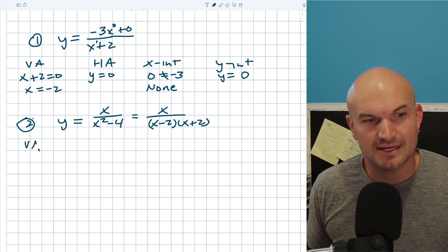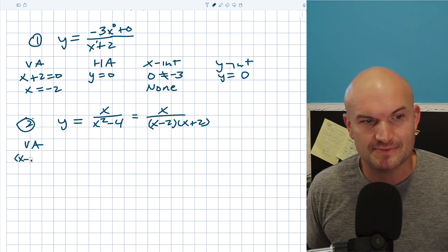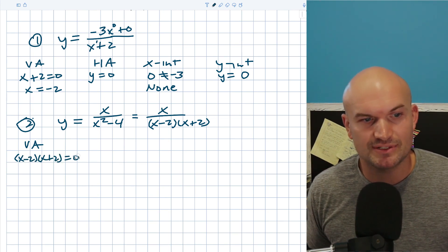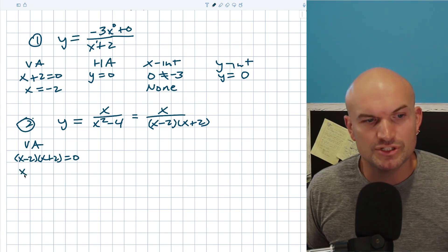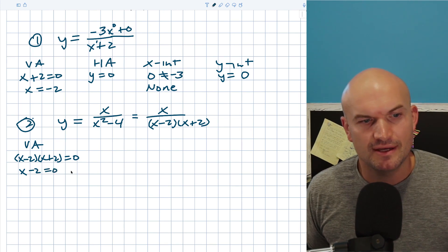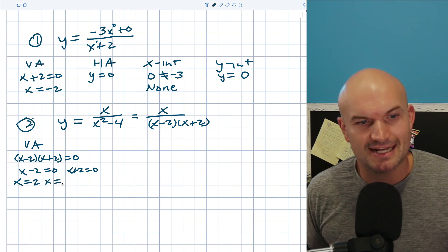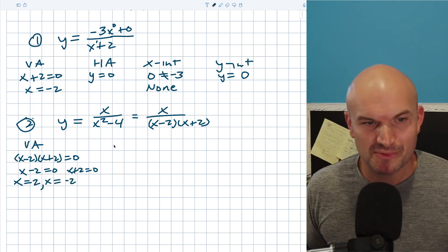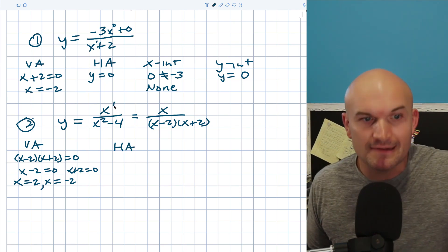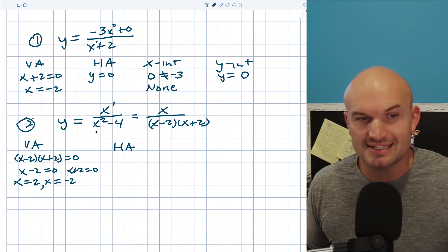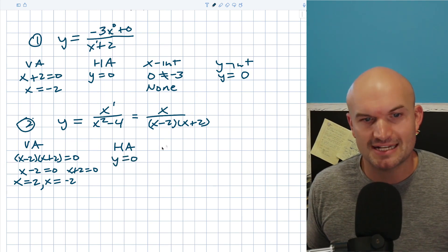To find my vertical asymptotes, I'm going to set my denominator x minus two times x plus two equal to zero. By applying the zero product property, I get x minus two equals zero and x plus two equals zero, so x equals two and x equals negative two. For the horizontal asymptote, the degree in the numerator is one and the degree in the denominator is two — since the denominator's degree is larger, I have y equals zero as my horizontal asymptote.